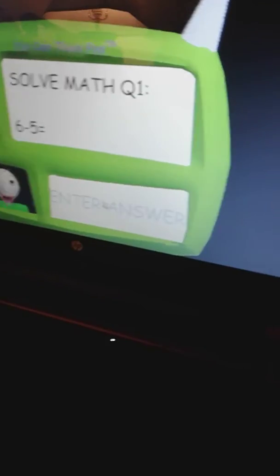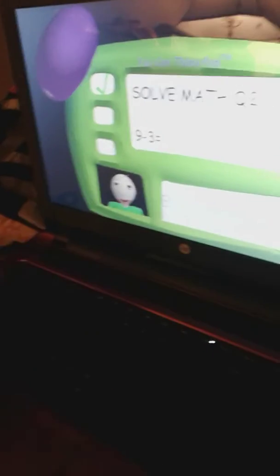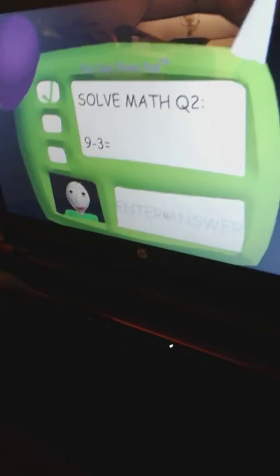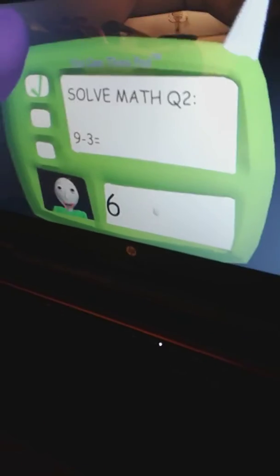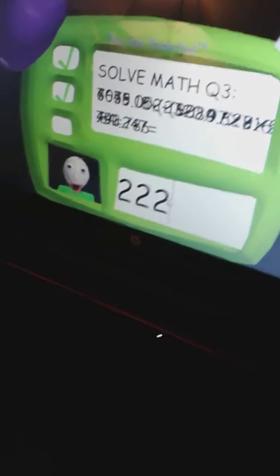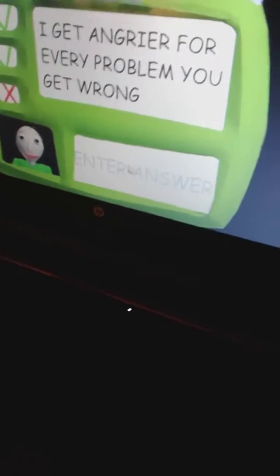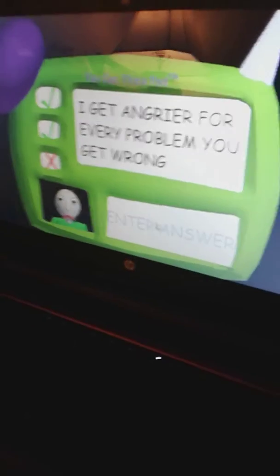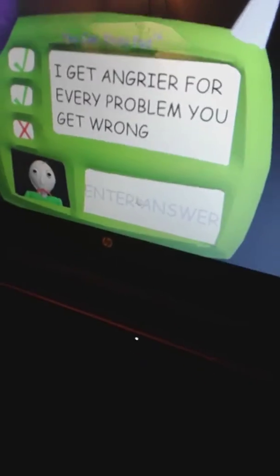6 minus 5... 5 equals, huh got it. Problem 2. That's actually 6 minus 3 equals... I can't believe it. Oh shoot. Oh no, I get angrier for every problem you get wrong. Oh no.